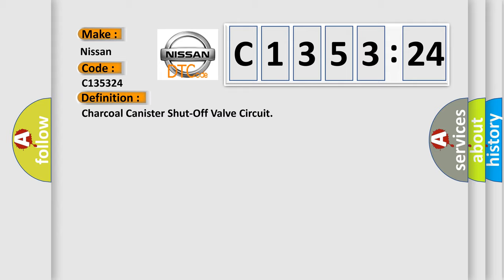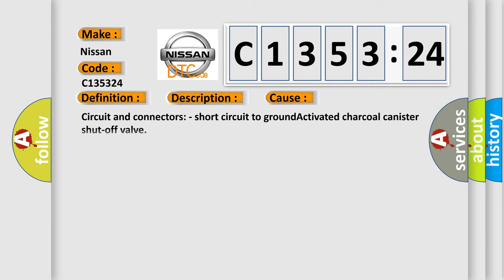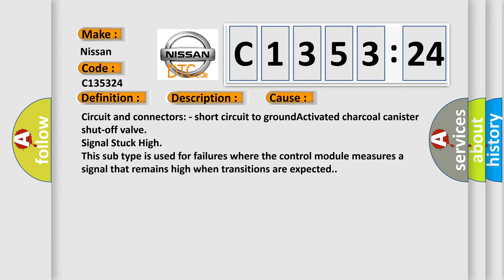The basic definition is charcoal canister shutoff valve circuit. And now this is a short description of this DTC code: activated charcoal canister shutoff valve has a short circuit to ground.